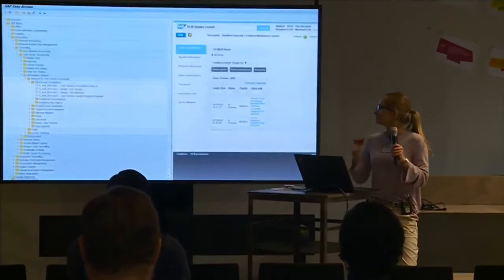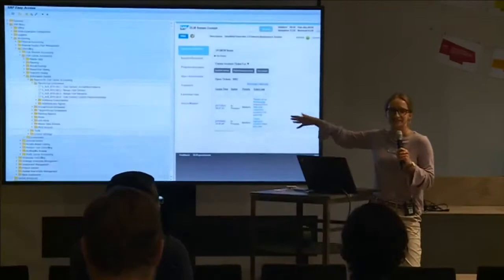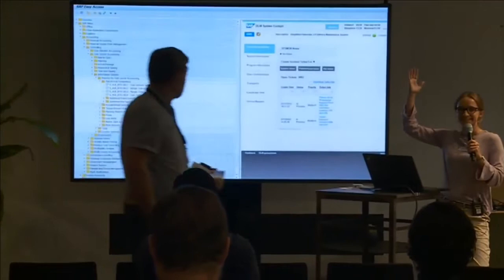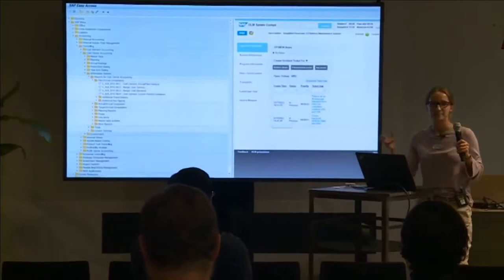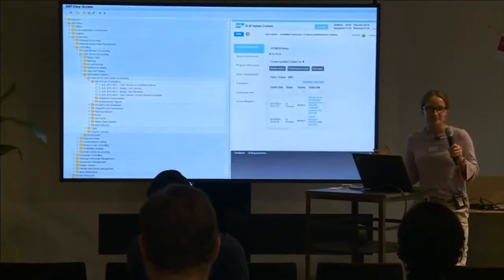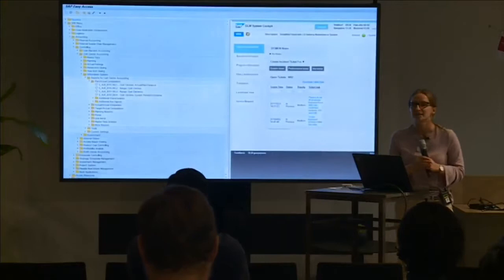First, a question: who works with SAP GUI day-to-day? Who feels at home there? Not that many — I'm surprised because there are so many ABAP developers in the group. Well, we probably all know this is SAP GUI, the well-known interface for the SAP ERP system.